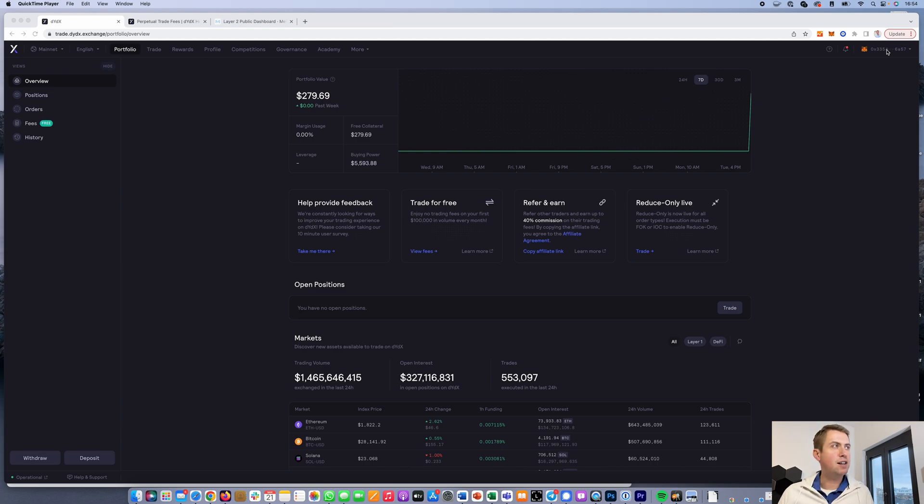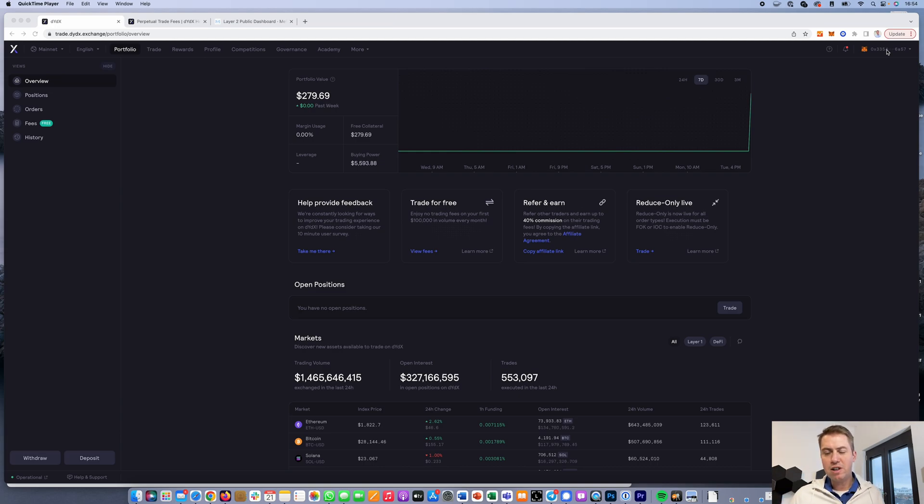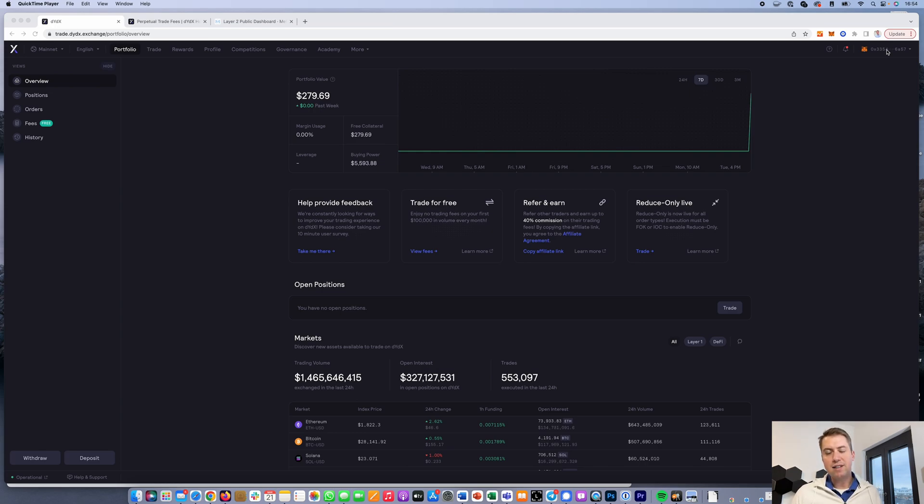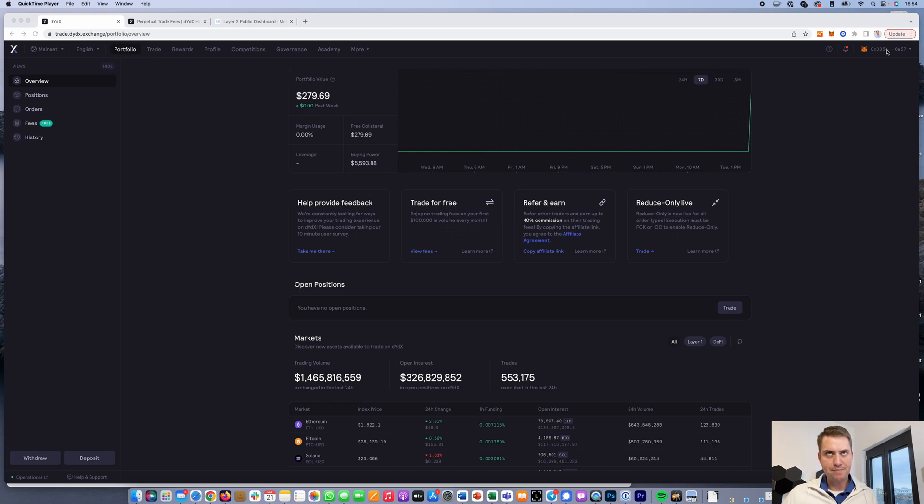If you don't have a DYDX account yet, I put a link in the description. If you use that link, you'll save 5% on trading fees.